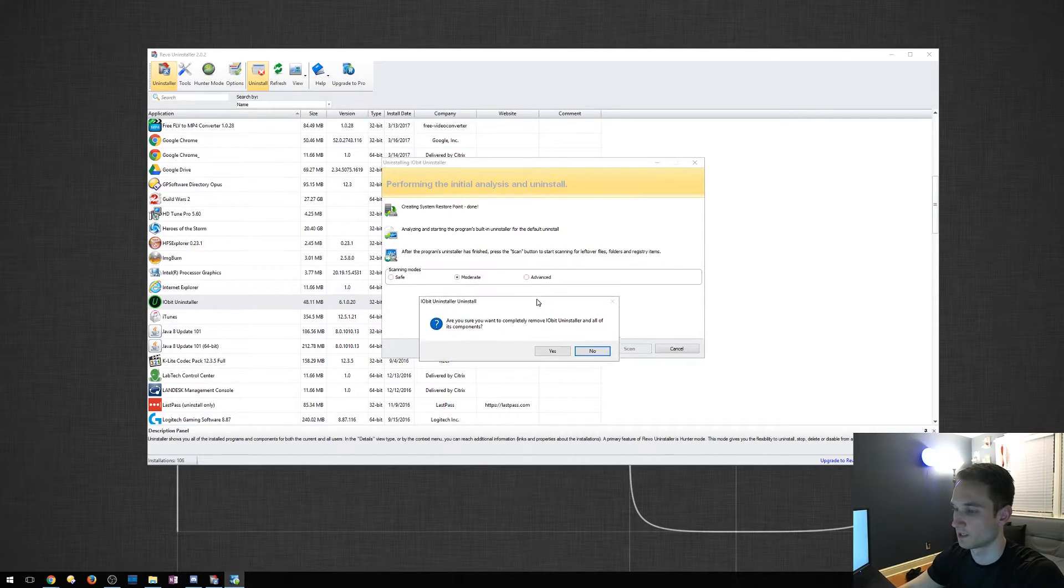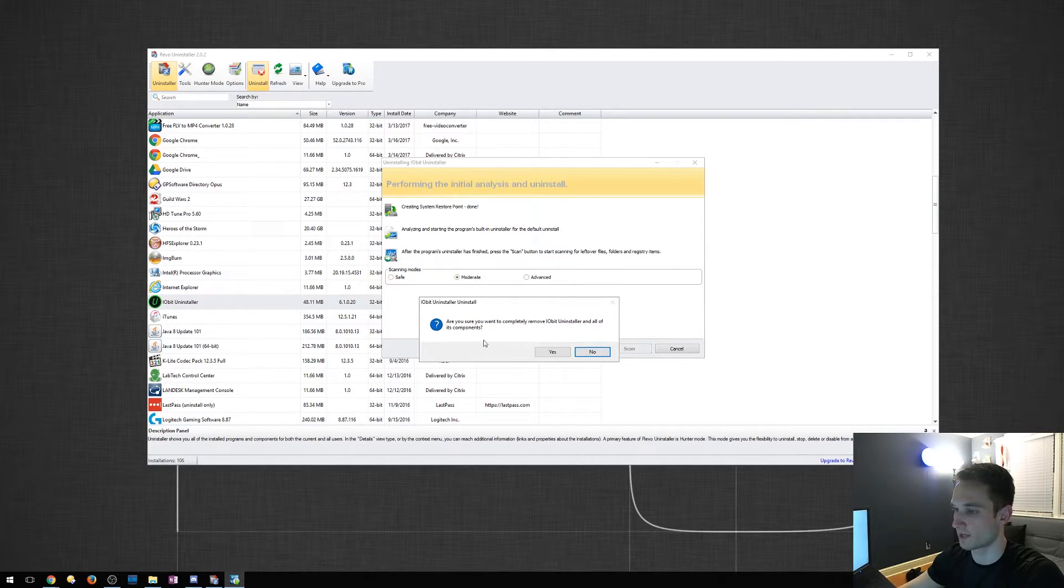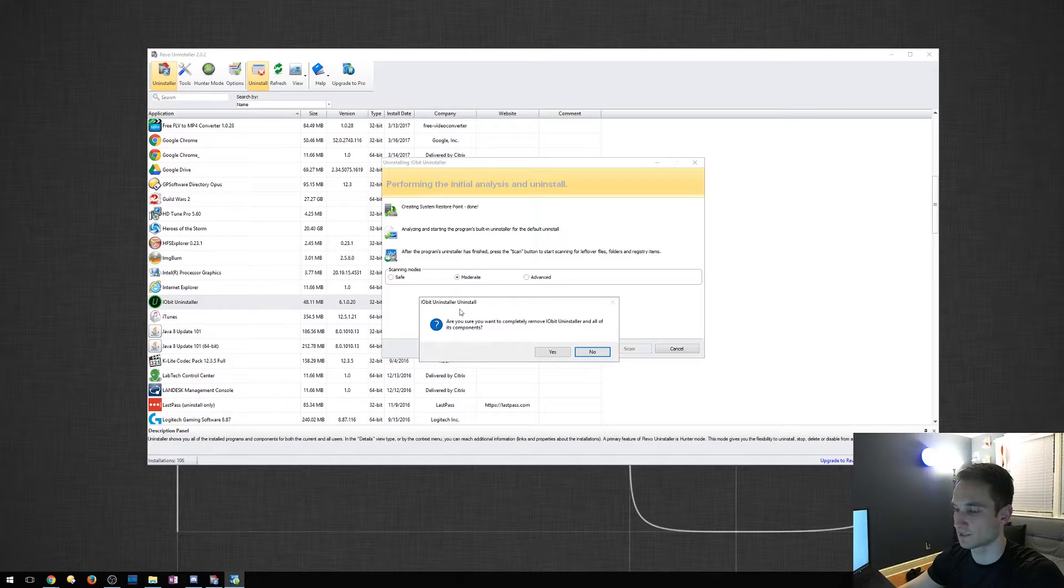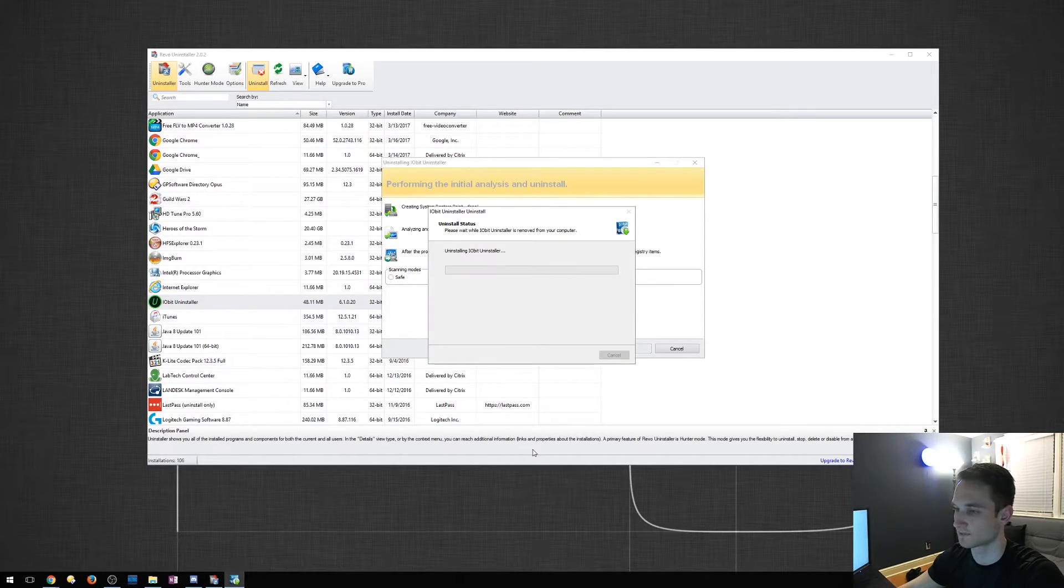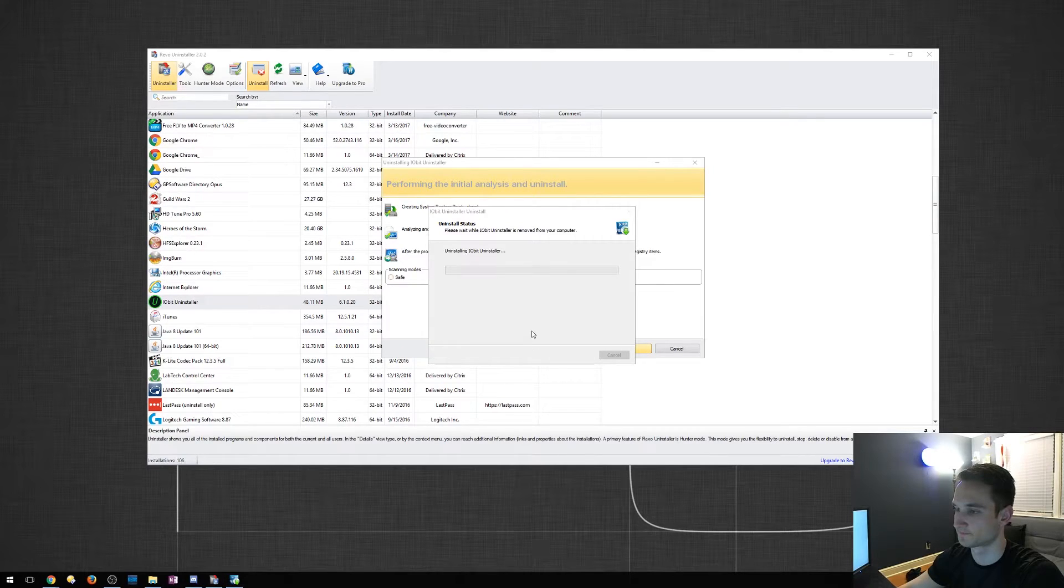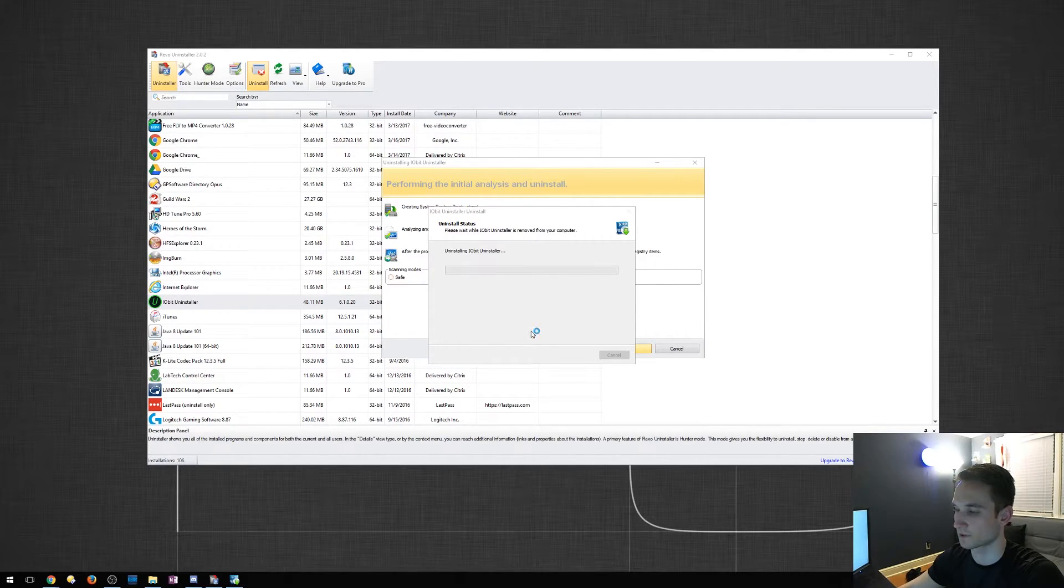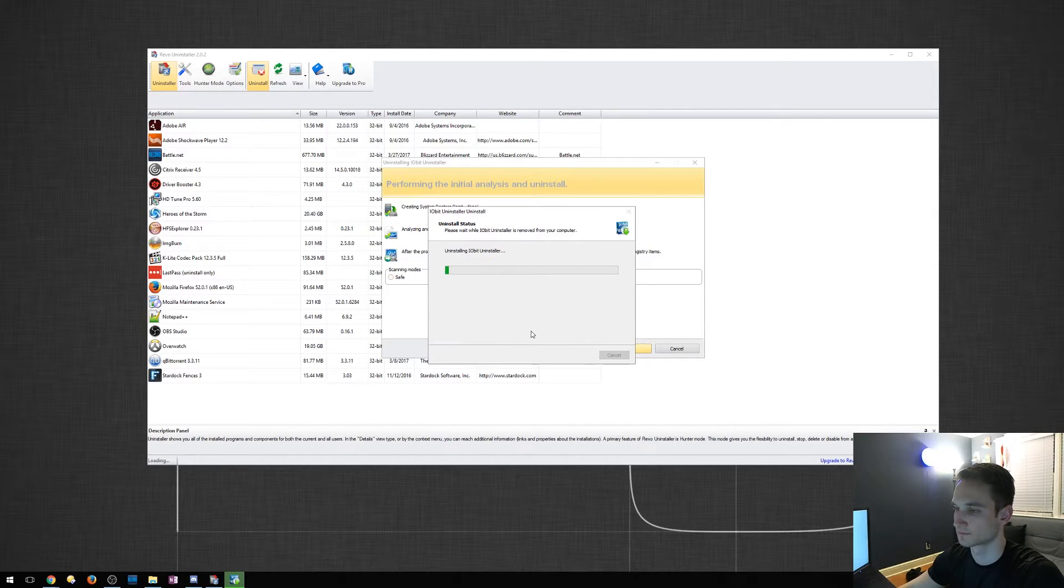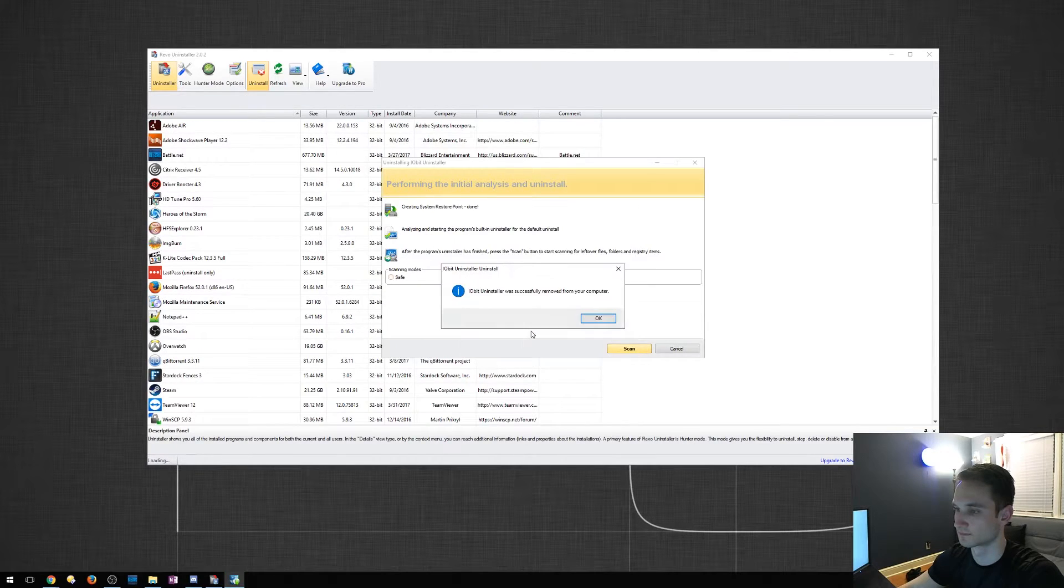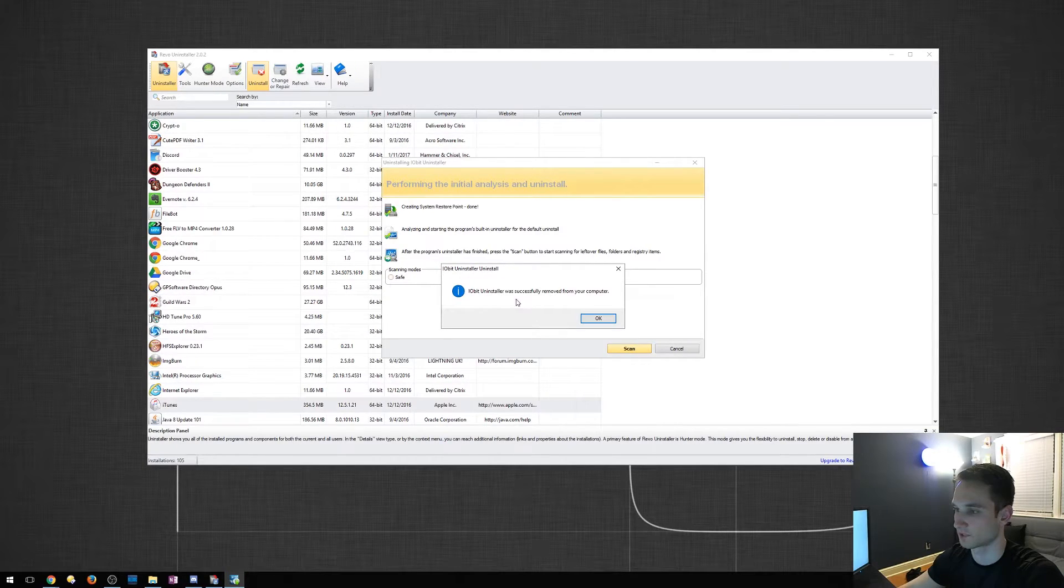So it's going to go ahead and ask me to remove iobit completely. We're going to click yes. All right. I'm going to let this go. Okay. Remove successfully from the computer.